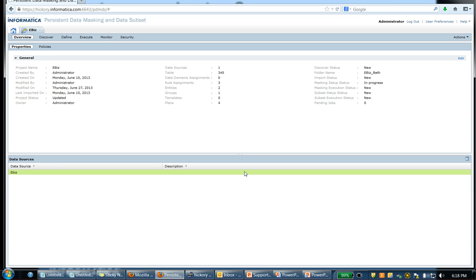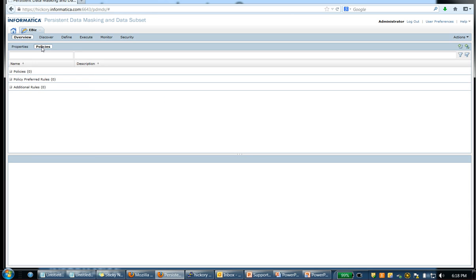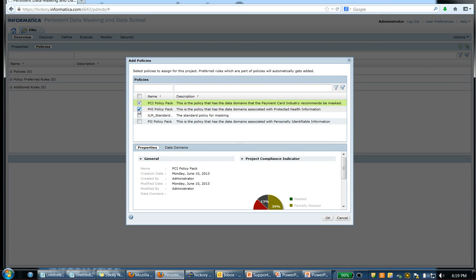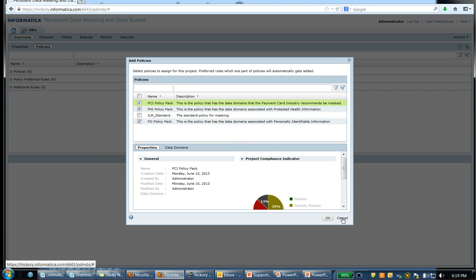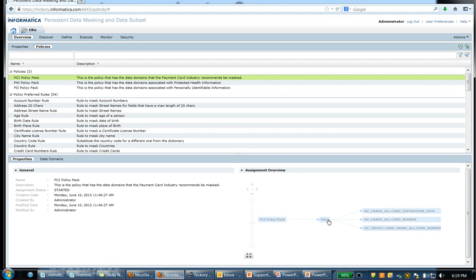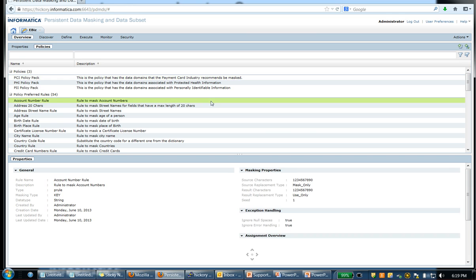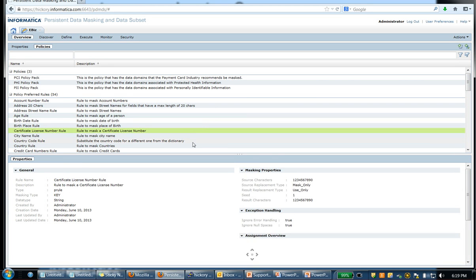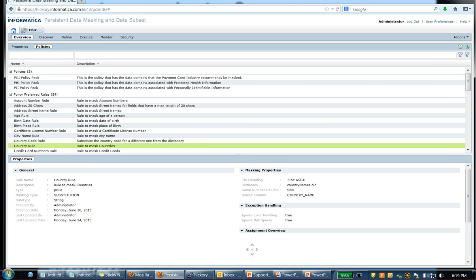And once we bring in the metadata, the next step is to bring in the policies. With our solution, we do provide three policies out of the box and they are PSI PolicyPack, PHI PolicyPack, and PII PolicyPack. Once you bring in the policies, you will also be able to see the associated and related rules with those policies.